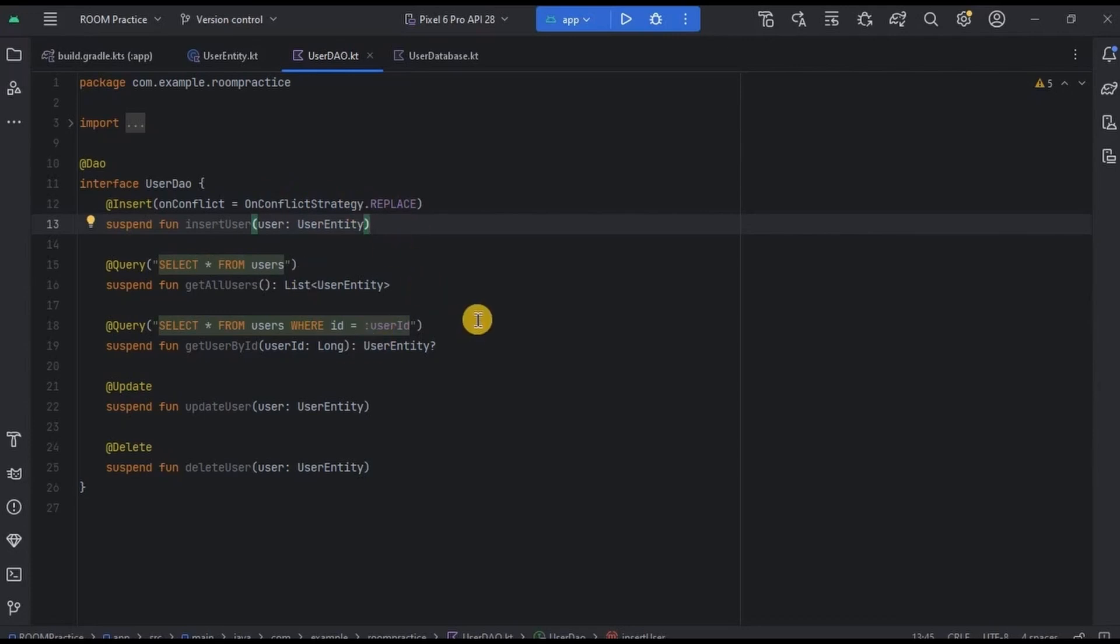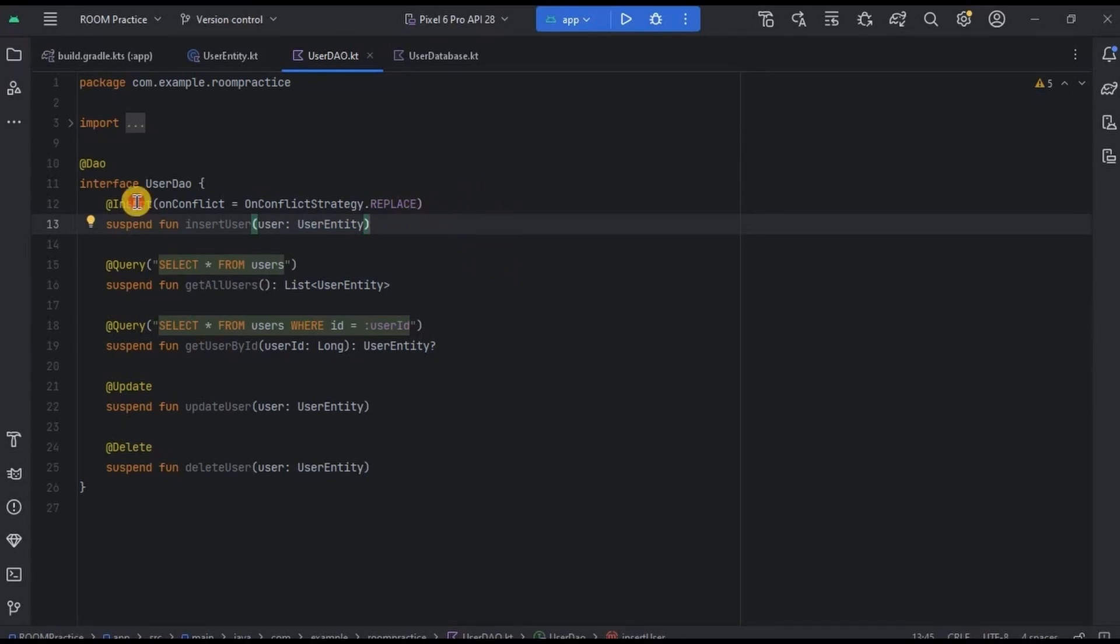Don't focus on each and every line of code because it's just a sample code, hence I'm focusing only on the syntax code. As I previously said, you don't need to write queries, so see we have Insert annotation.